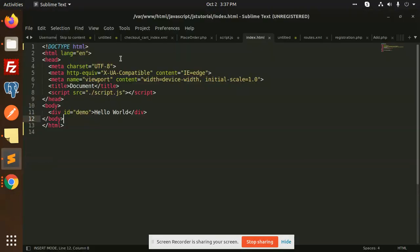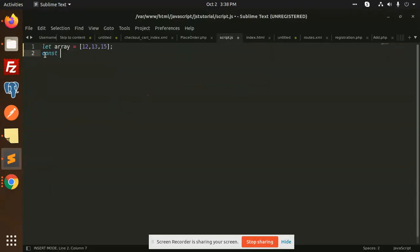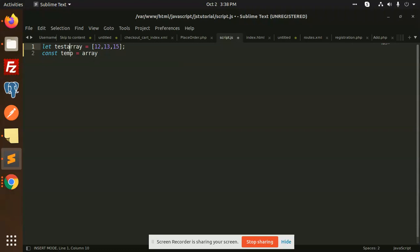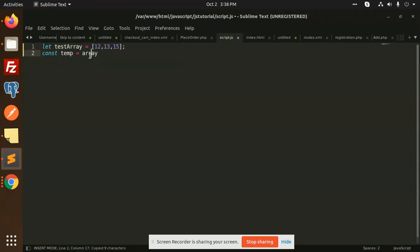Let's get started. Here in script.js I'm going to define an array. Now I'm going to define a temporary variable, and I'm going to assign this variable to the test array. We're going to swap the array elements of this test array, and here we are going to pass the index.